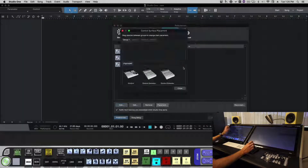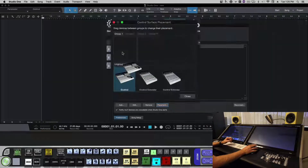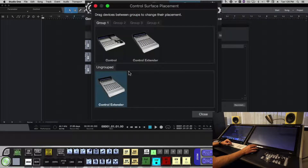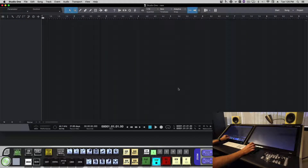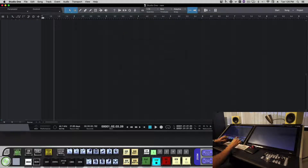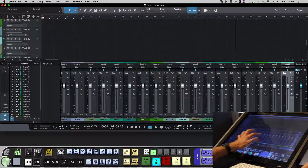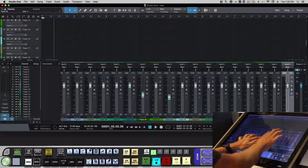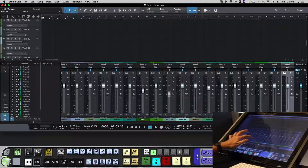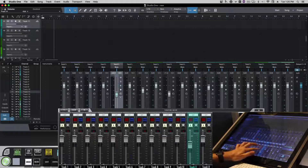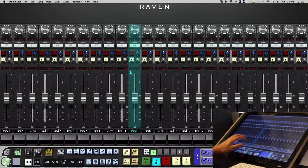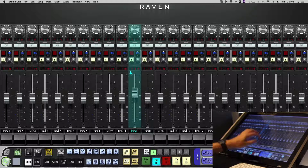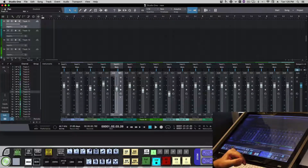Next we'll adjust the placement of the controllers — set controller, extender, extender 2. We'll make a couple of tracks, and now we'll have multi-touch in the Studio One mixer. We can also open up the Raven floating mixer and have touch in there, and in the Raven external mixer we will have touch control there as well.